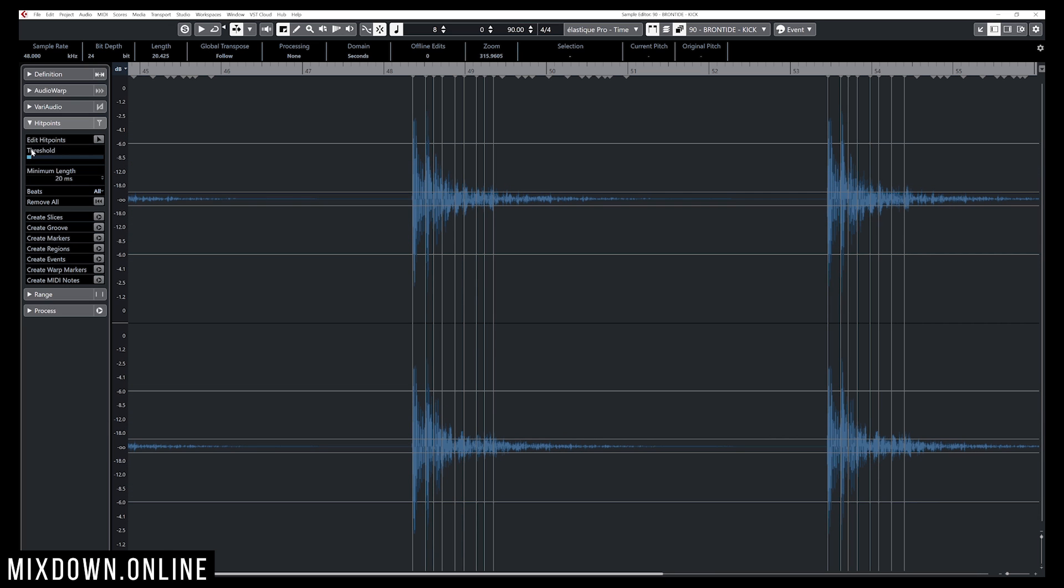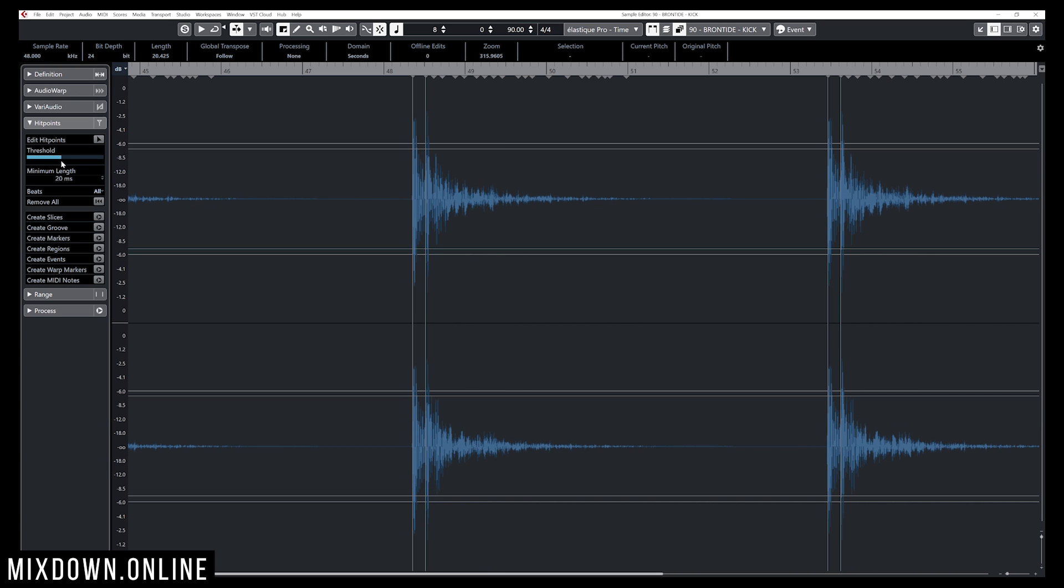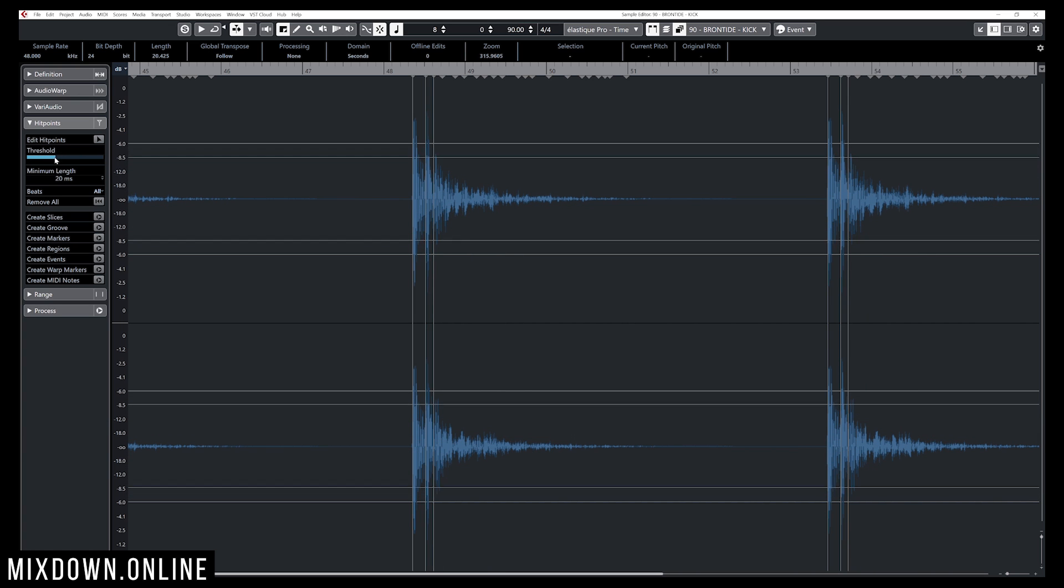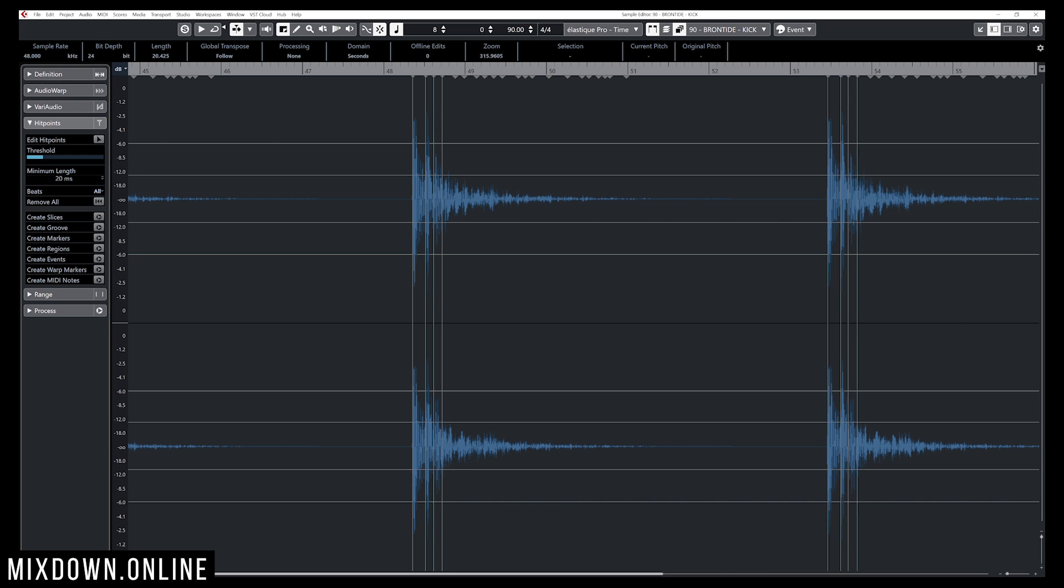So if you want to catch the quieter transients of your sound, you just need to bring your threshold down. If you only want to catch the high transients, bring that up and it will create hit points on those high transients. That's it, this is how you can do it.